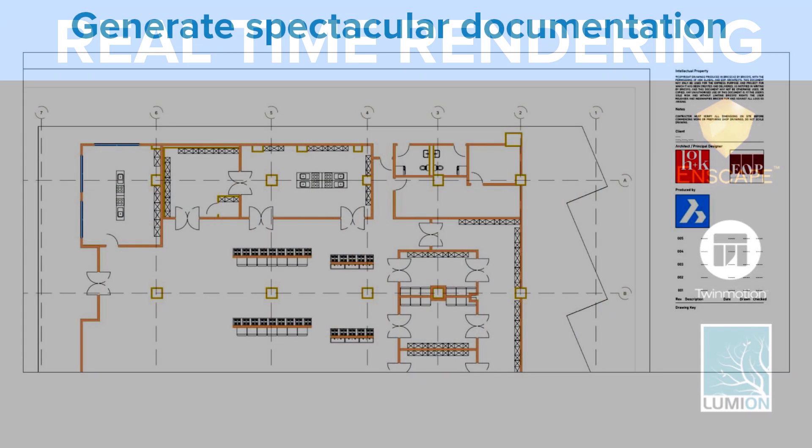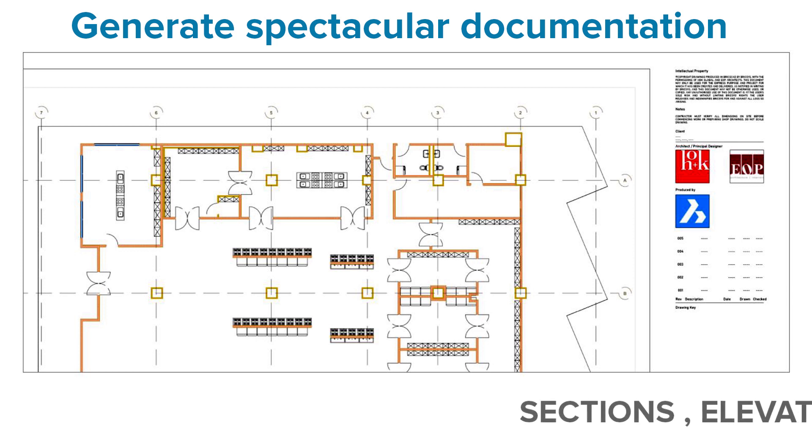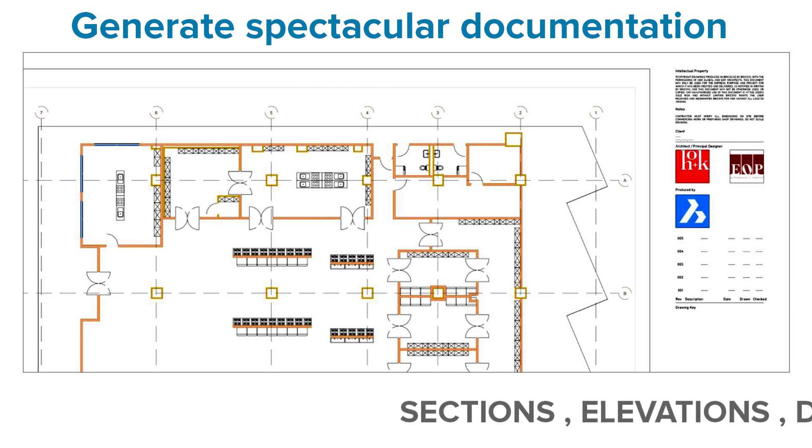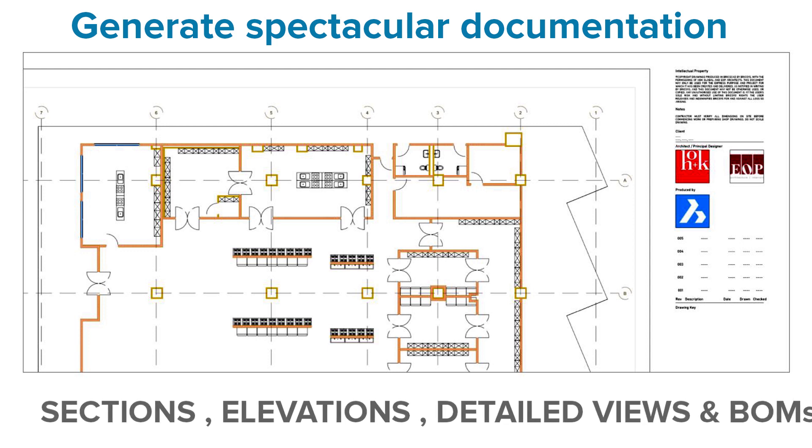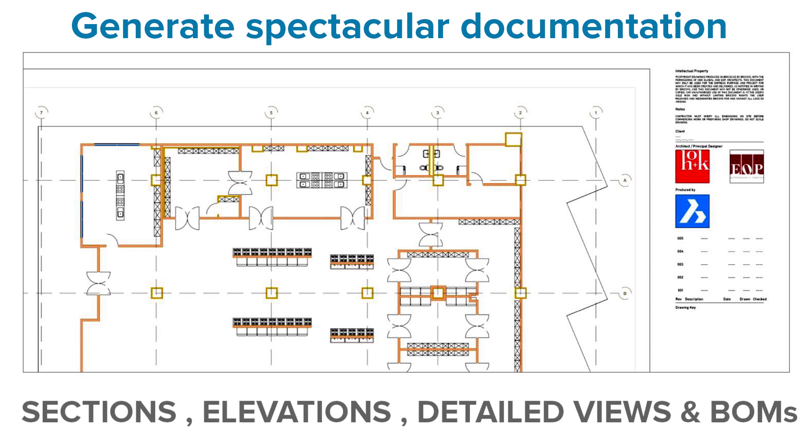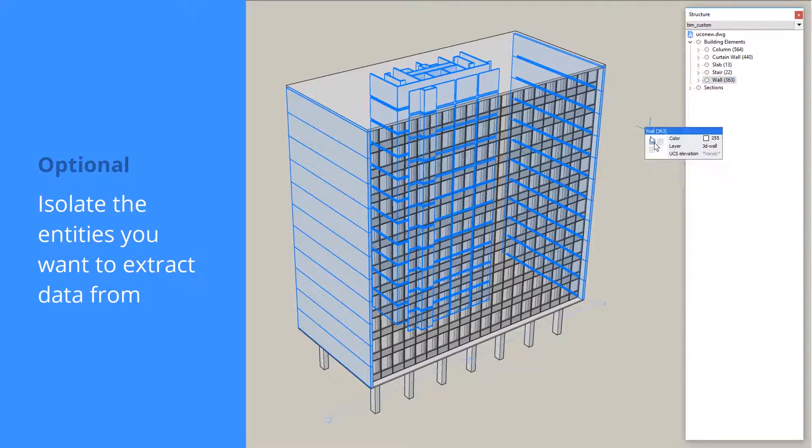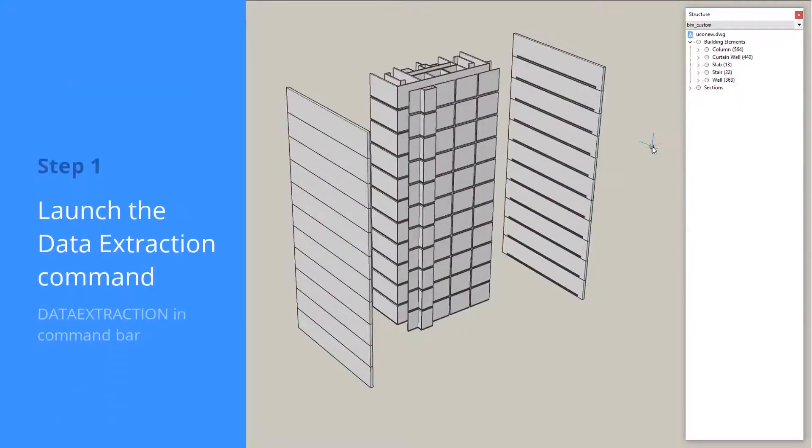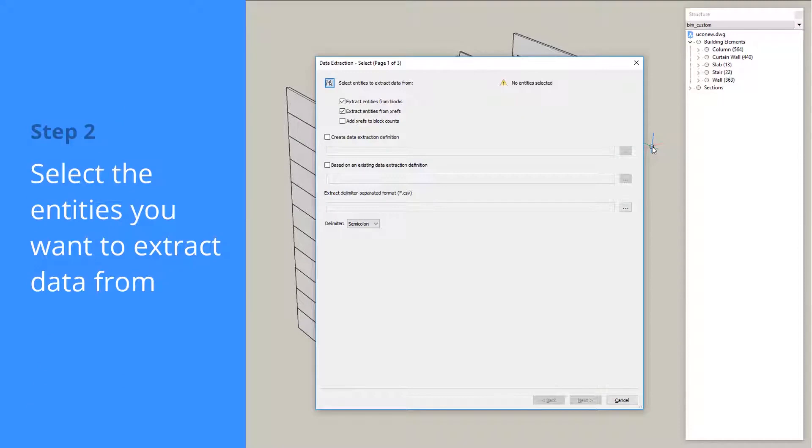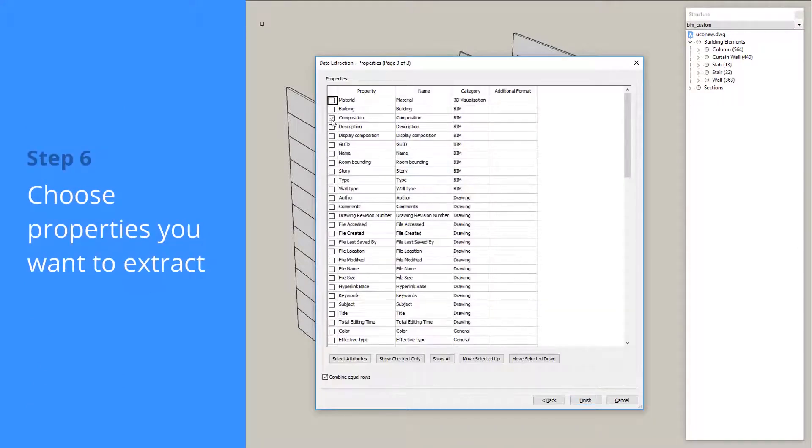We can quickly and easily generate spectacular construction documentation from a BIM model such as sections, elevations, detailed views and bill of materials. All these documentation will remain associated with the BIM model. BricsCAD BIM's data extraction tools will let you extract information from a BIM model and save it into a spreadsheet.